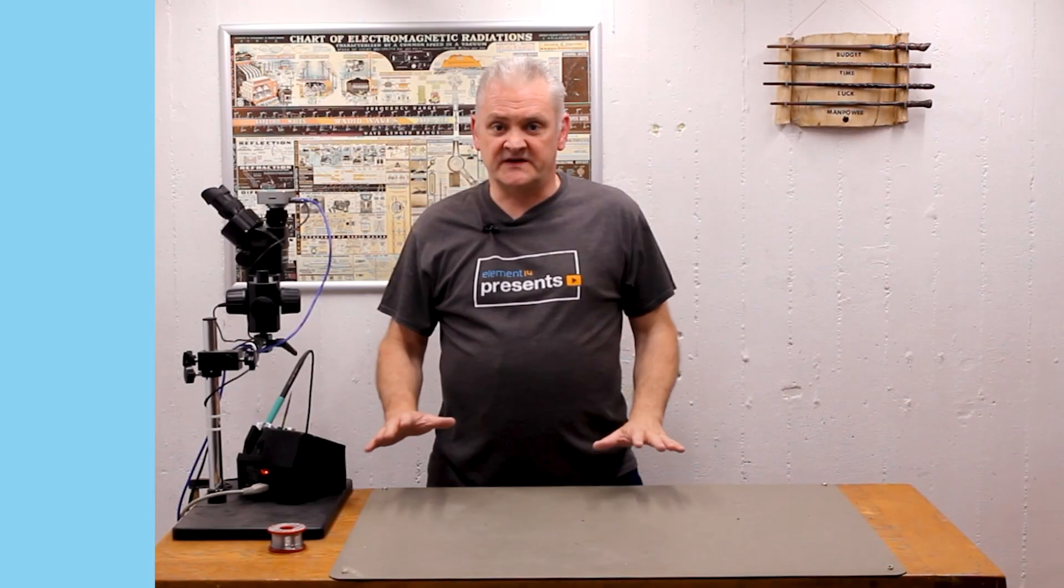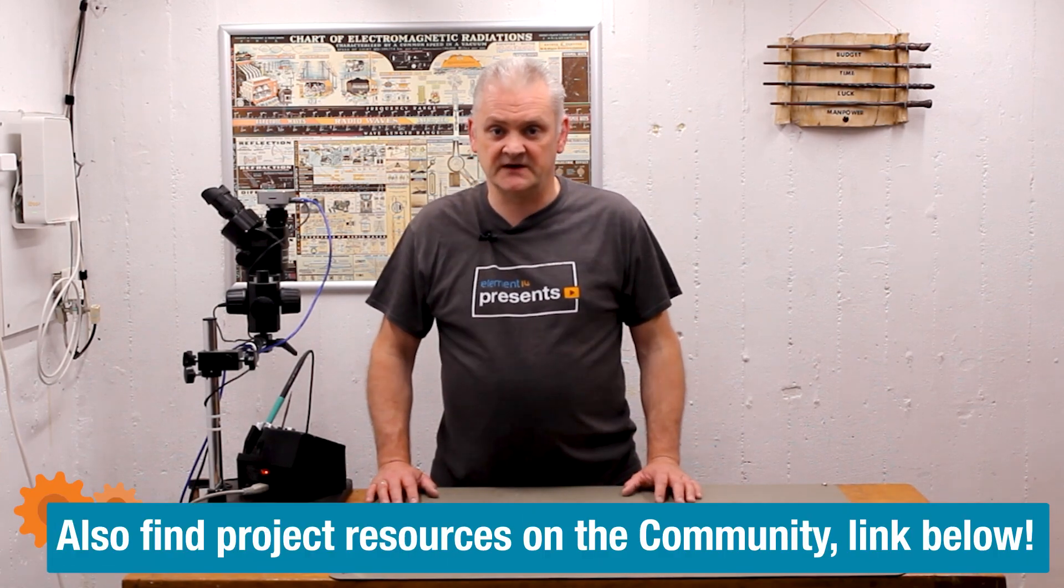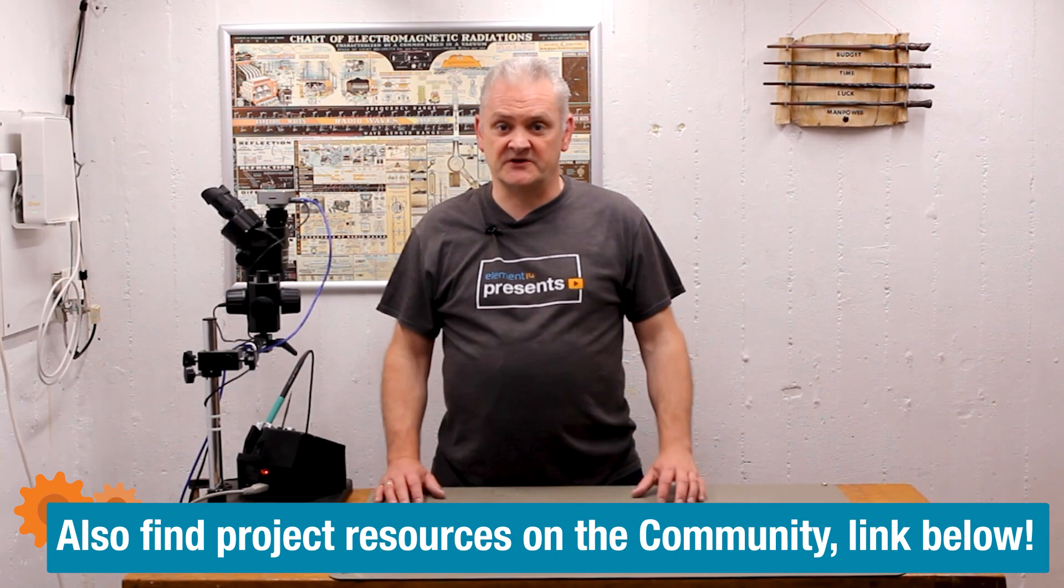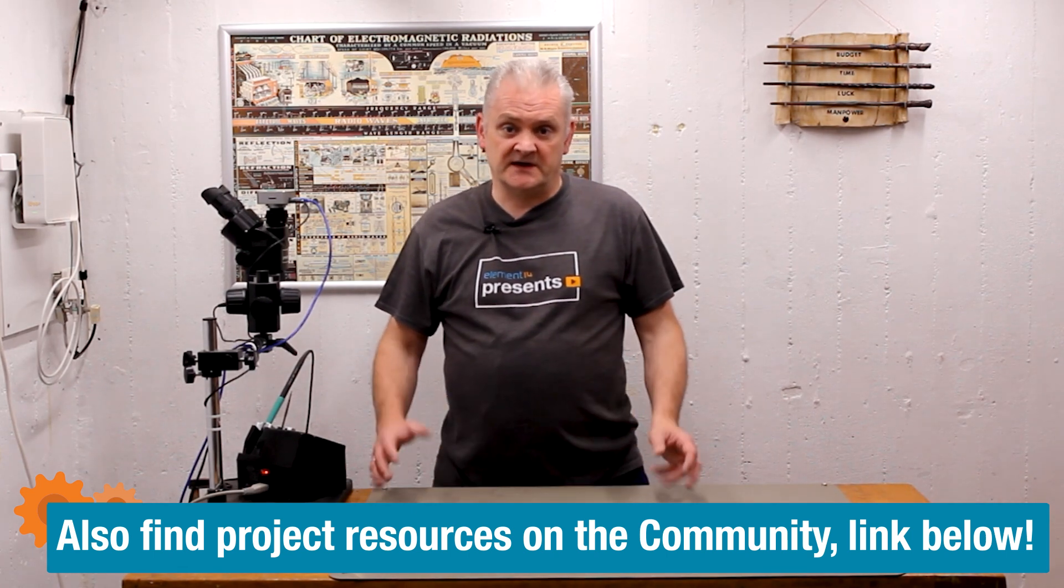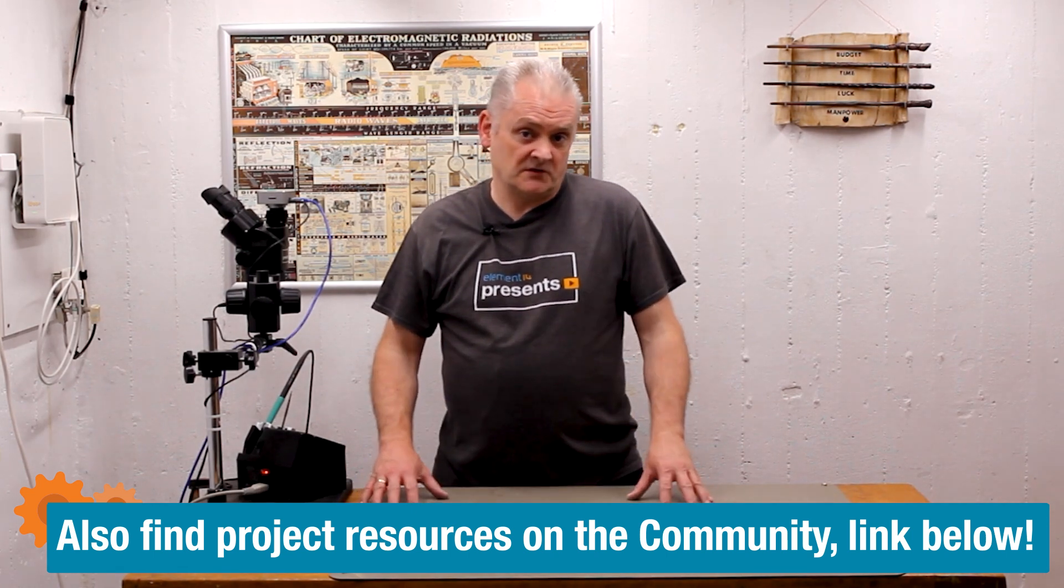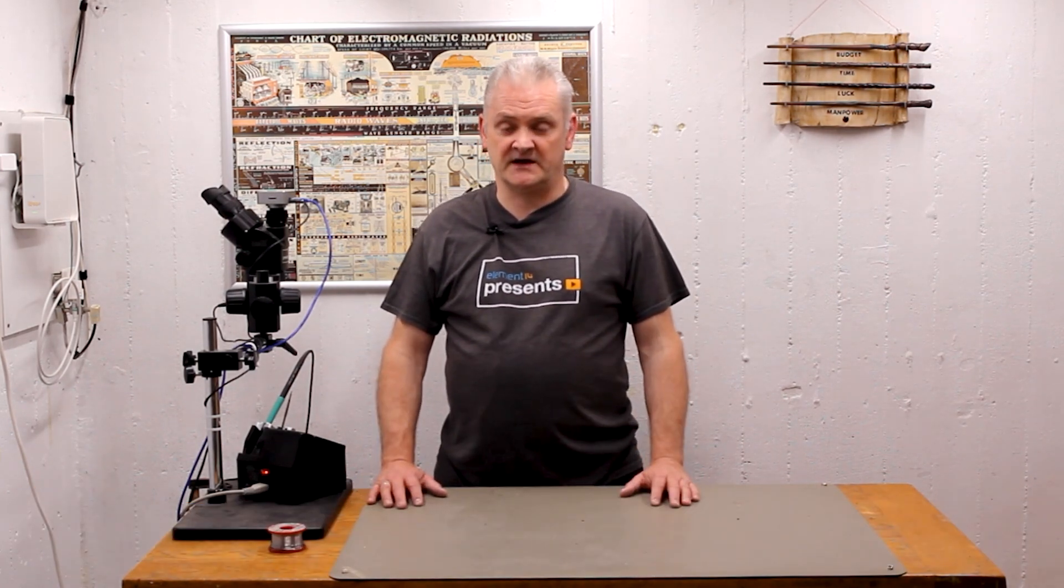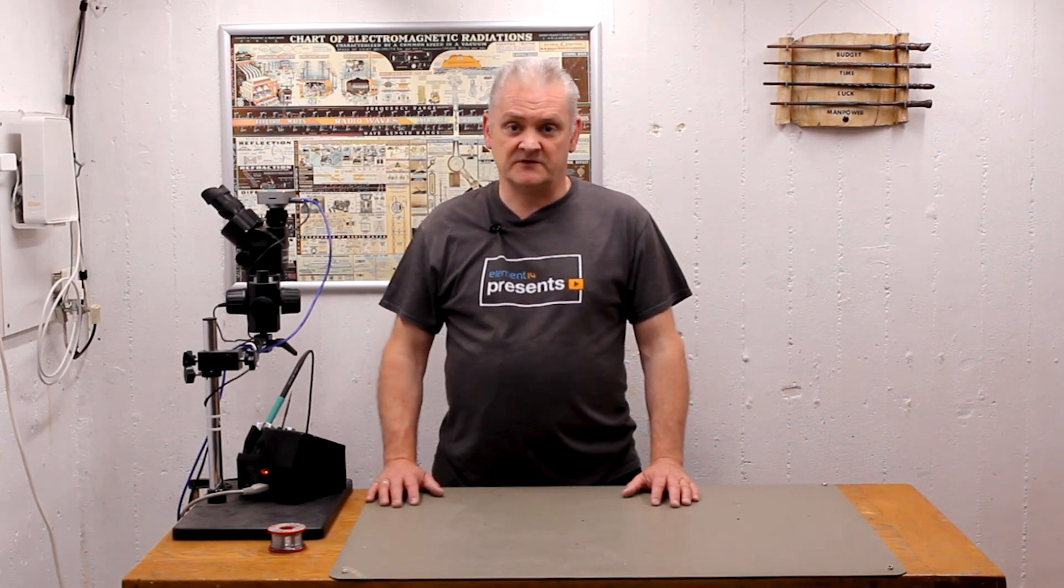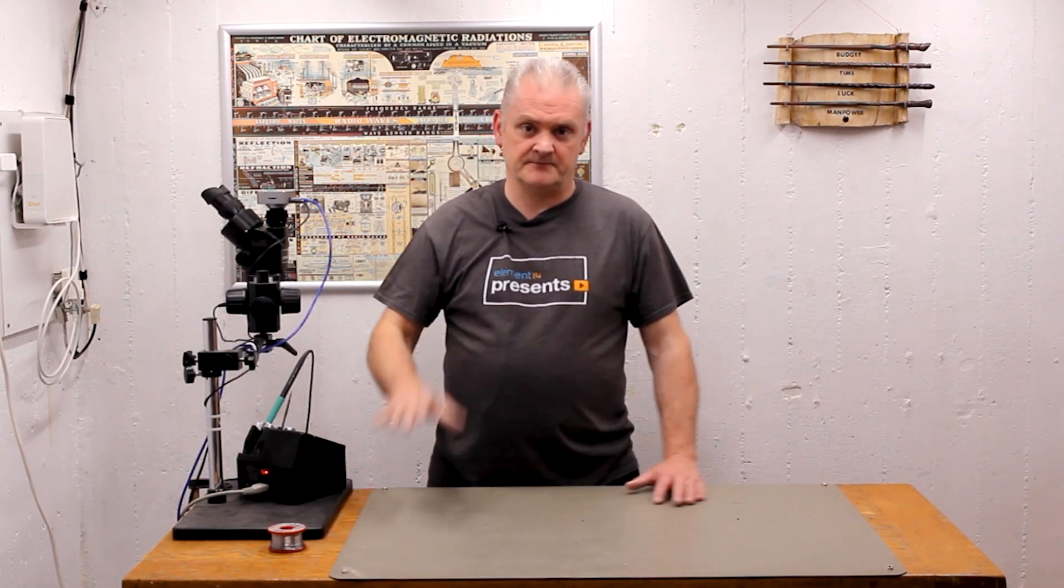So this is all I got for you in this episode, I hope you enjoyed it. Remember if you have any questions feel free to go to the Element 14 community, there's a project page that you can ask your questions, leave your comments and I try to answer each and every one of you. For now this is all I got and I'll see you next time.